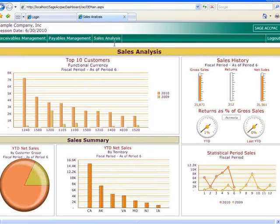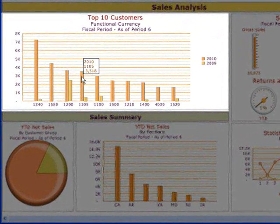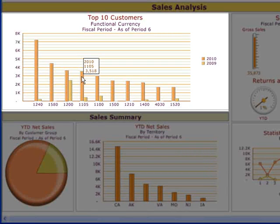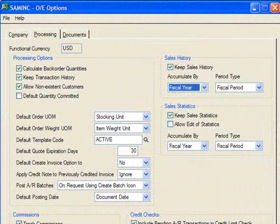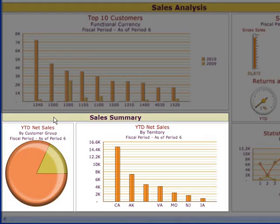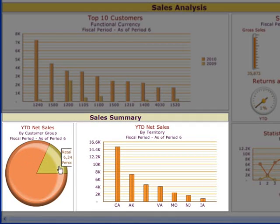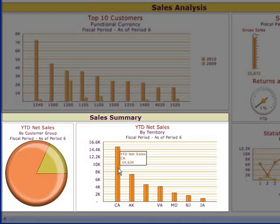Now let's launch the Sales Analysis dashboard. Important on the minds of management are the net sales of your top 10 customers for the current and prior year-to-date. Note that the information presented here is based on the settings you've specified in the Processing tab of the Order Entry Options form. Moving to the Sales Summary, we can see year-to-date net sales by customer group, which in our sample data shows retail versus wholesale customers. And we can look at the contribution of each of our territories to our year-to-date net sales.